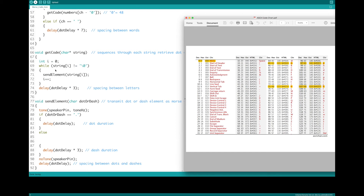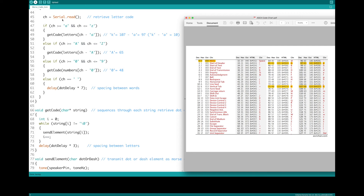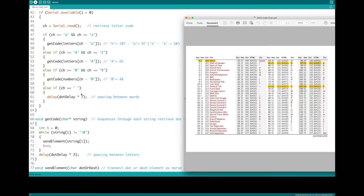When it finishes that character string, it goes back and gets the next character, and so forth until it runs into a space, which is the end of a word. It delays seven dot durations — the space between words — and then returns back into the loop to get the next character, and so forth.